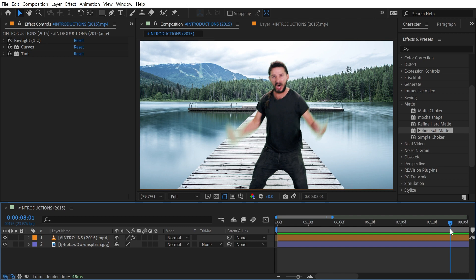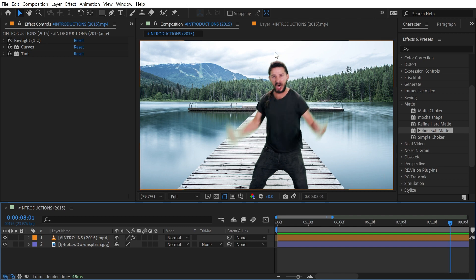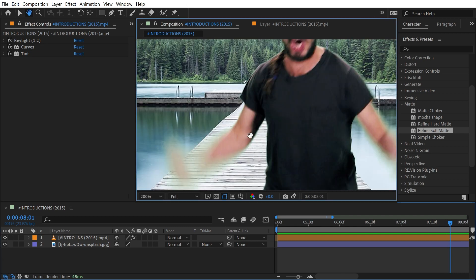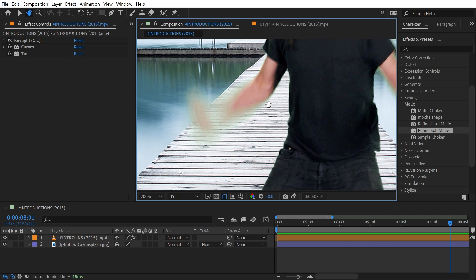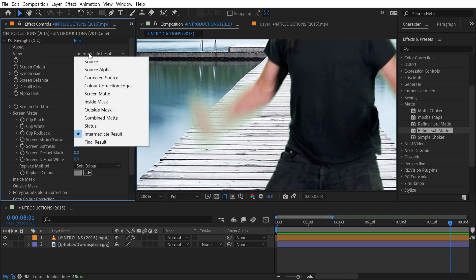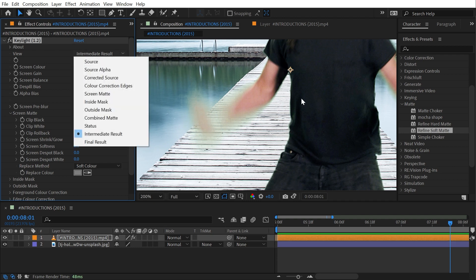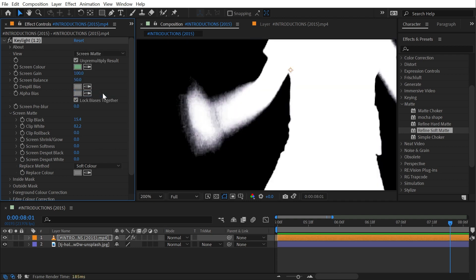For example, right about here when Shia is waving his arms down we have a lot of motion blur happening so our matte for that layer is very soft. We can see this really clearly if I go into my Key Light effect which I've pre-keyed this footage using.